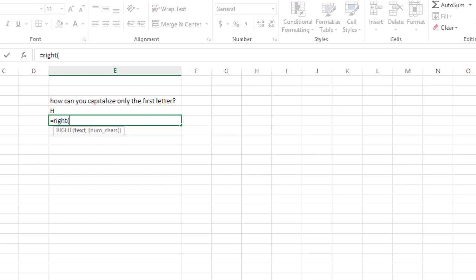The RIGHT function, the first argument is, what text do you want the right characters of? Again, we want E3.